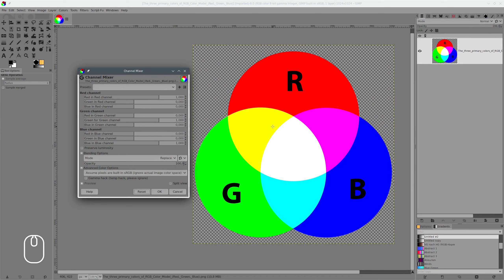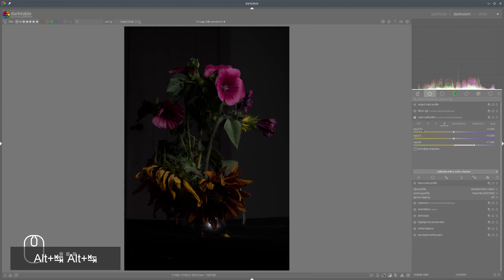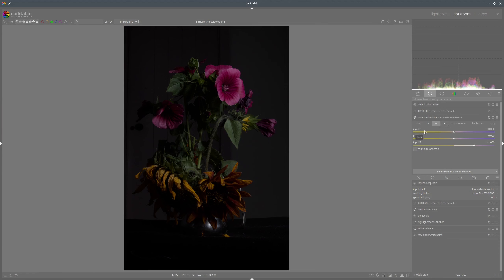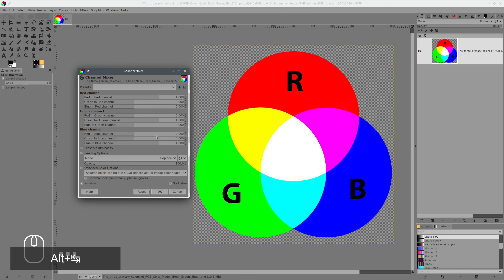So for the demonstration before I used only the main sliders in each channel, but what do the other channels or other sliders do? For example, in the blue channel we have 'red in blue' and 'green in blue', or in darktable it's called 'input red' and 'input green'. When we are in the blue channel, input red and input green are the same as 'red in blue channel' and 'green in blue channel'.